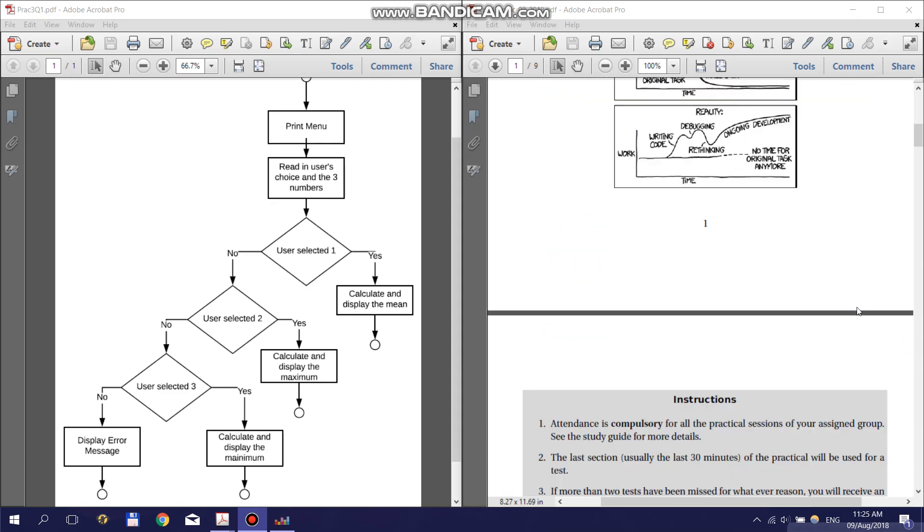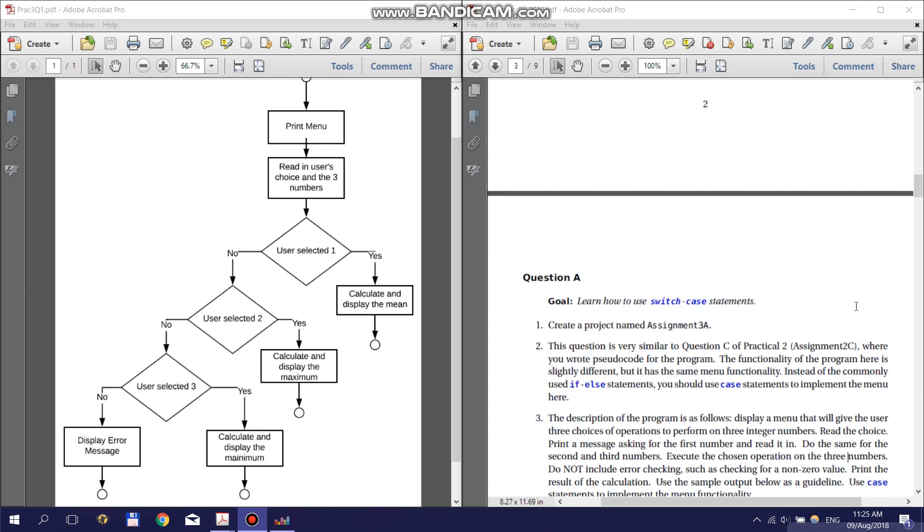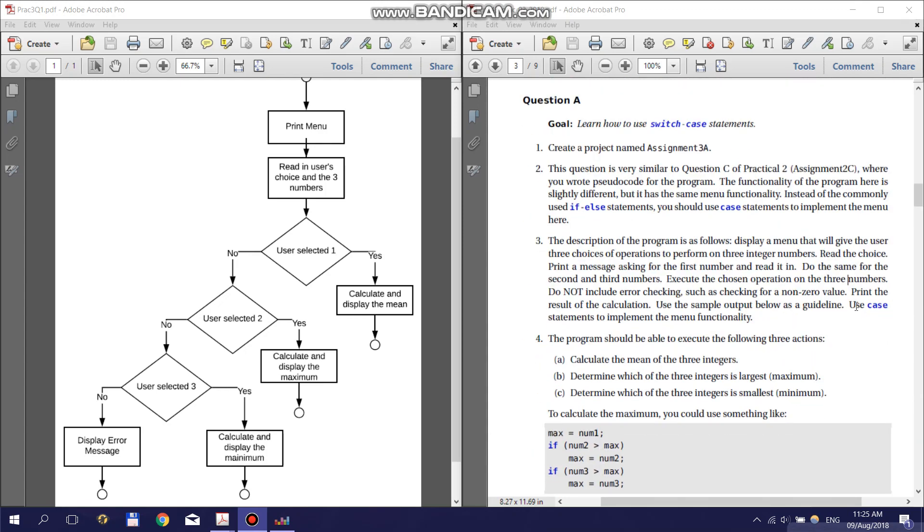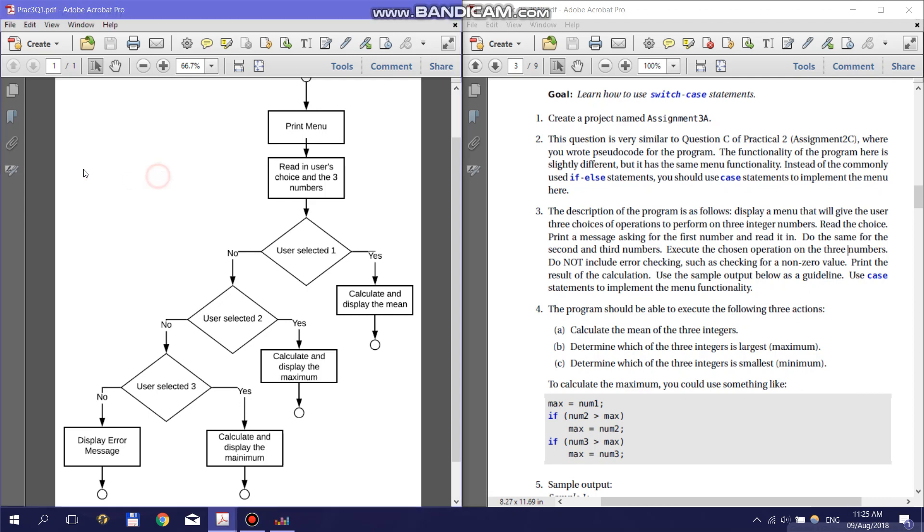Question 1 of the Practical asks you to create a program that will calculate the mean, maximum or minimum of three numbers. Before you start coding, create a flowchart that explains how the program will work. An example of this you can see here.